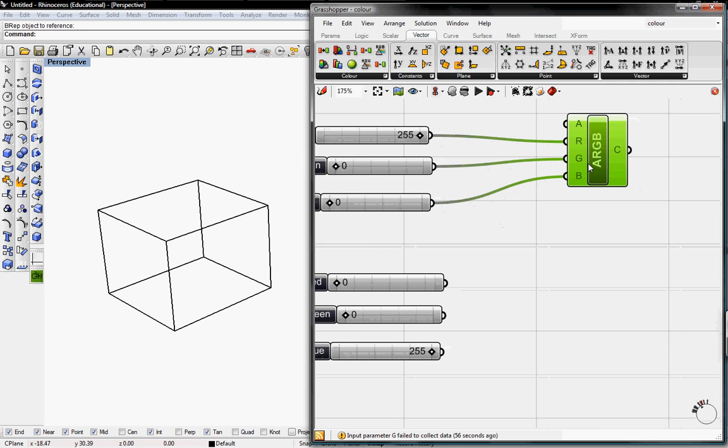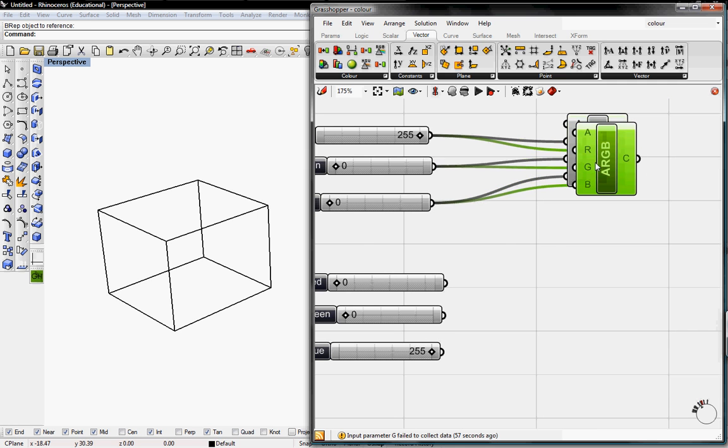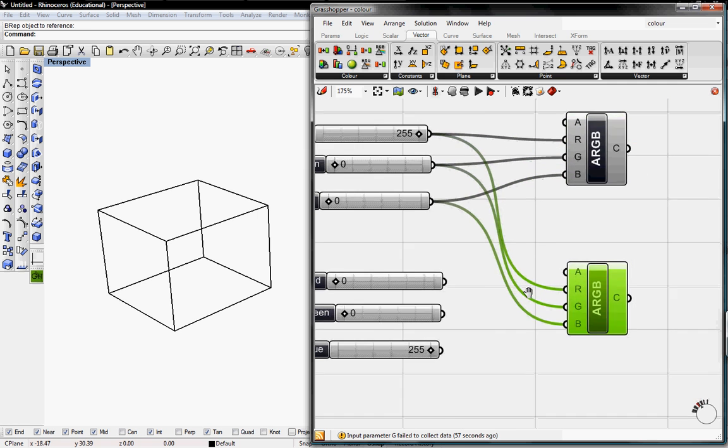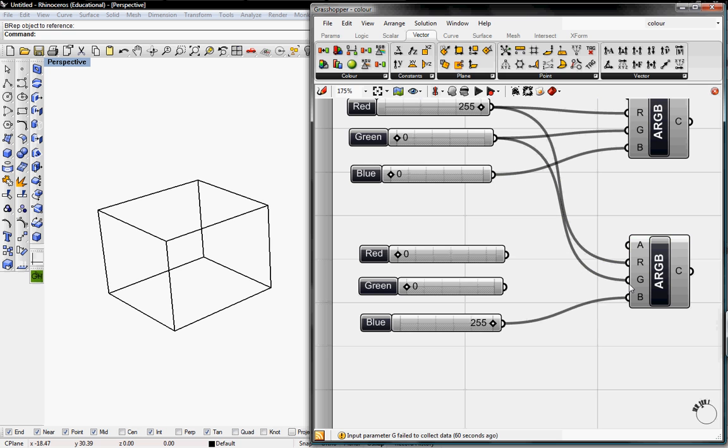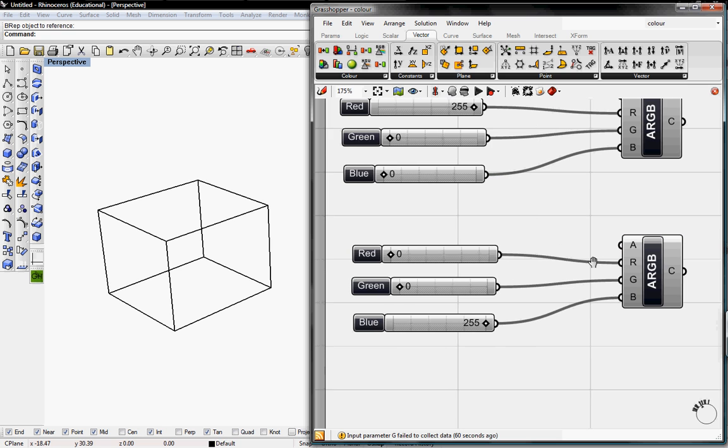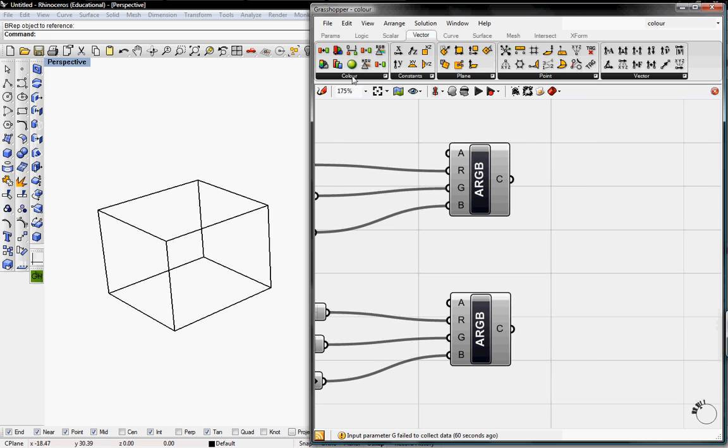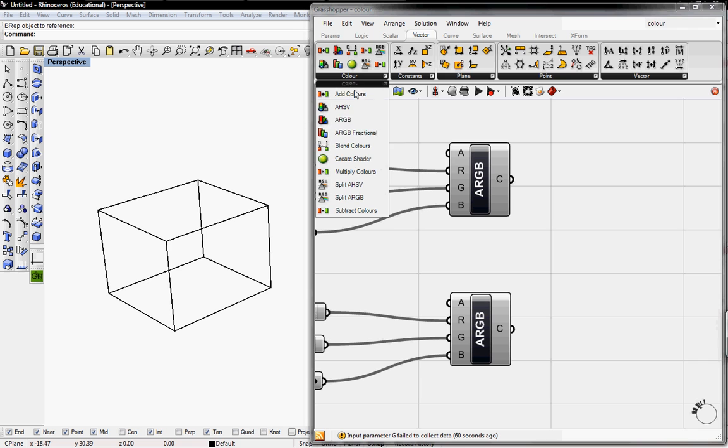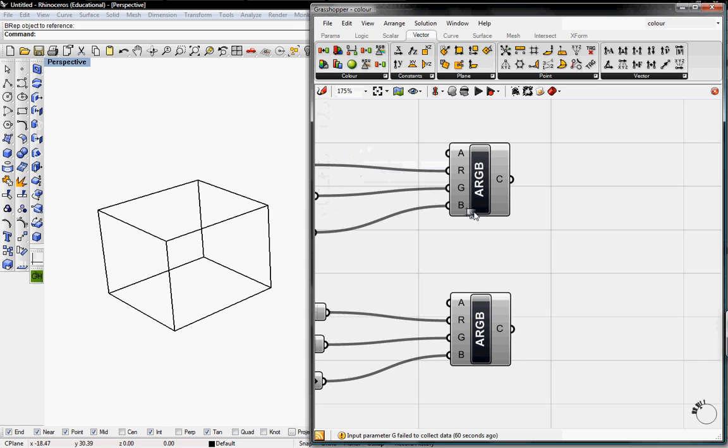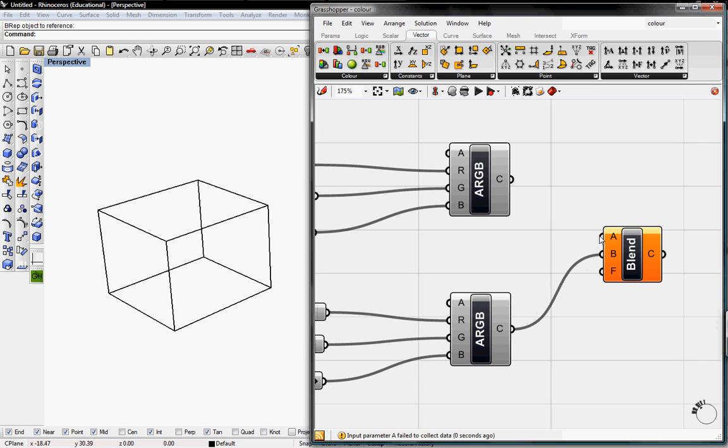I'm just going to copy this and paste it. And I'm going to apply these sliders into the RGB. Then I'm going to go to Color and grab the Blend Colors button. And I'm going to put one into B and one into A.